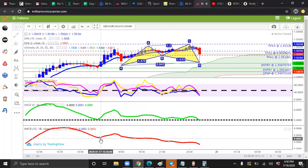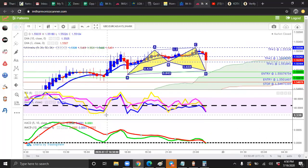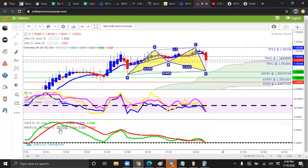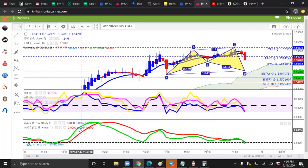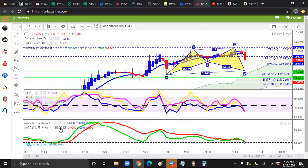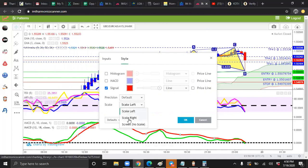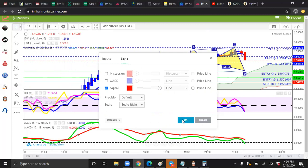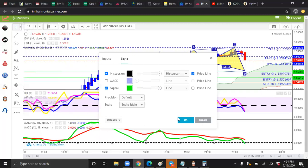Now you have two separate MACDs. Now we're going to merge them together the same way. Boom. Now, before we move forward, go back to style, go back to your format and make sure it says scale right on both. Make sure it says scale right on both.